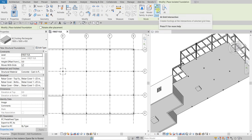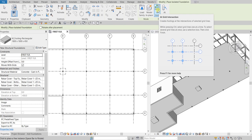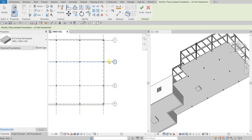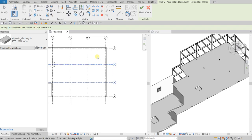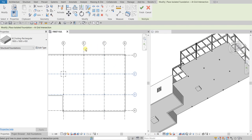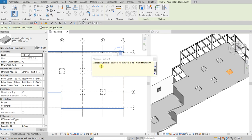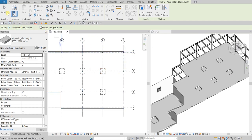From the Multiple panel I'll select 'At Grids.' I'll select grids 1, 2, then hold Control to select grid 3, then hold Control again to select grids E and F. The four footings shown are just a preview. To place them on the model, select Finish. Close the warning about foundations moving to the bottom of the column, then select Modify to terminate the tool.